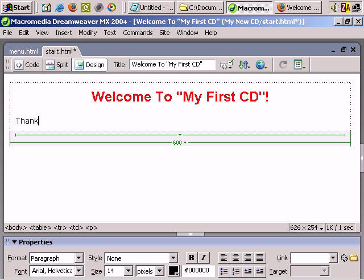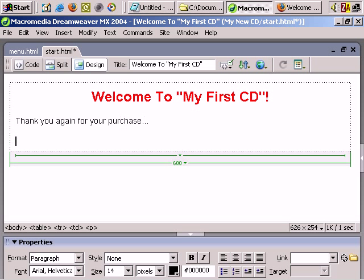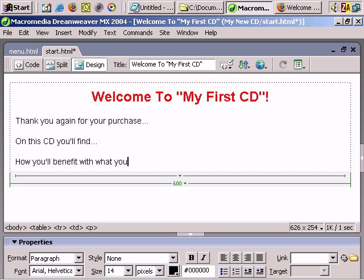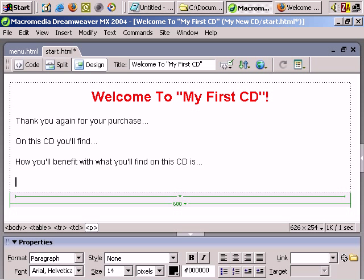Now I can have some introductory text to the CD — for example, 'Thank you for your purchase.' Then something like 'What you'll find on this CD' and the benefits. Really a quick introduction. You may want to have an 'about me' paragraph, but that's probably not the best thing for an introductory page — you could have a separate 'about me' page for that.